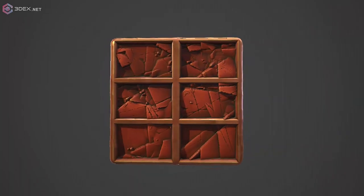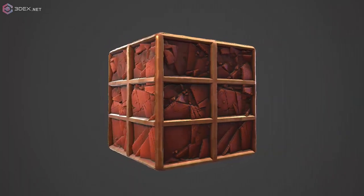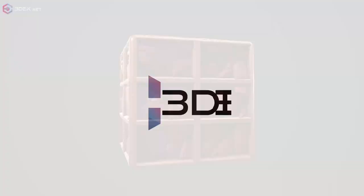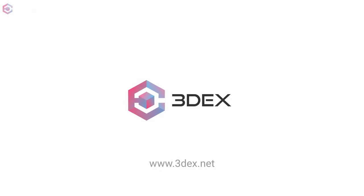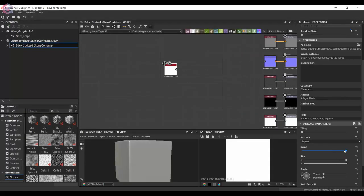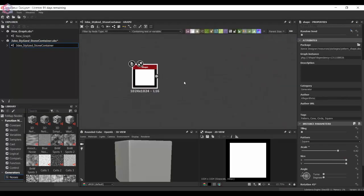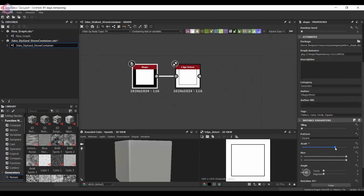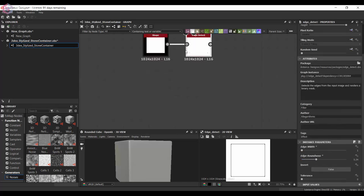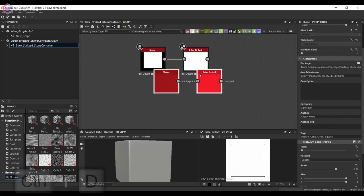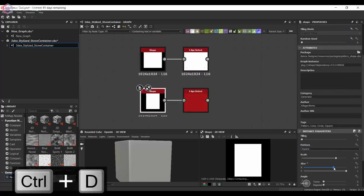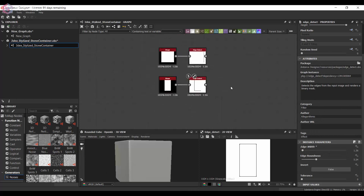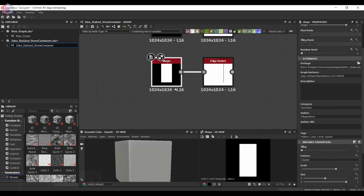Hello everyone, this is 3DX, and in today's video I'm going to be creating a stylized container with shattered stone pieces. This is going to be created with a stylized look, somewhat PBR stylized.